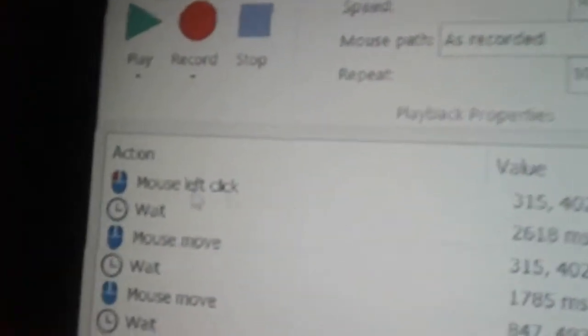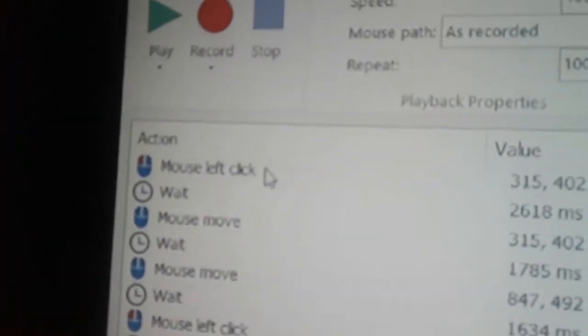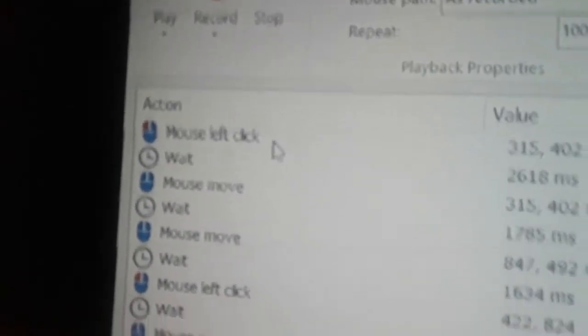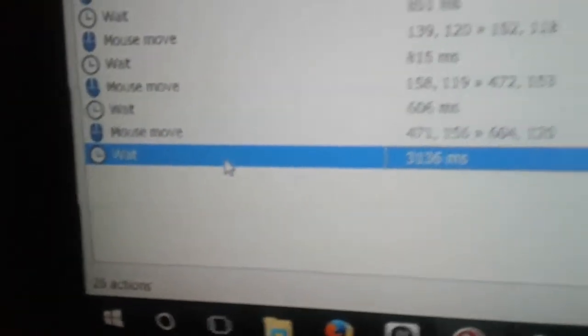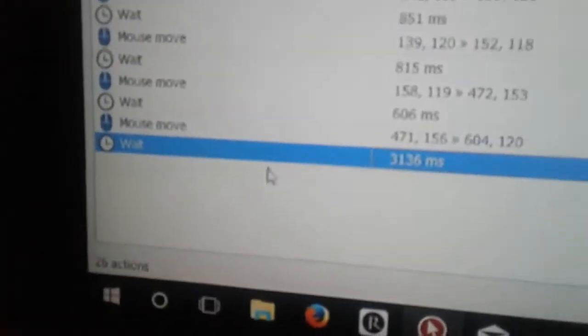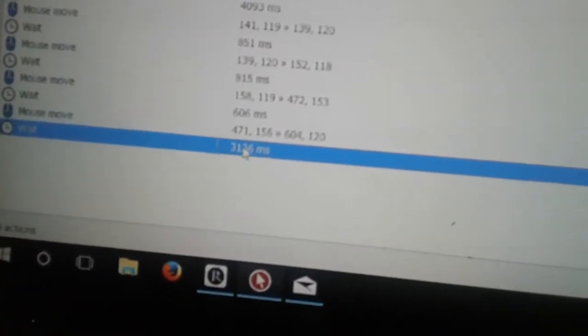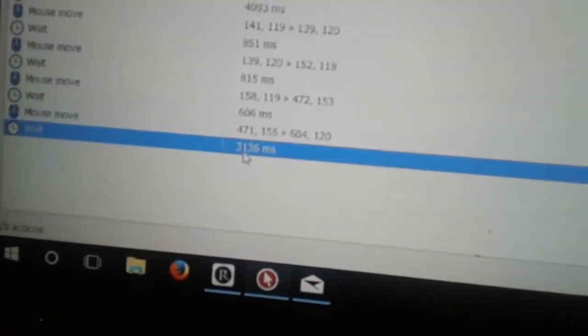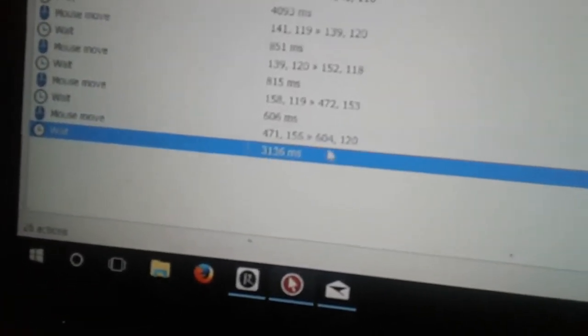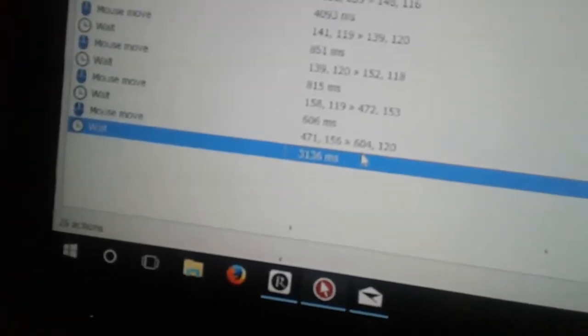So we've recorded everything from our first click on the bank — this is our first click on the bank — and then we've got our wait. This number will be different depending on what you're doing. For smelting, if I had finished it'd be about 70,000 milliseconds, so 70 seconds.